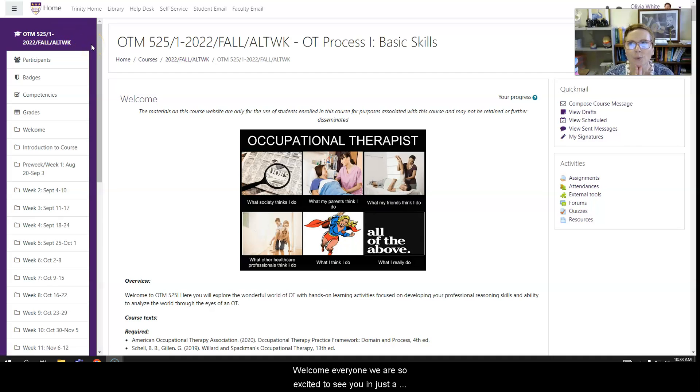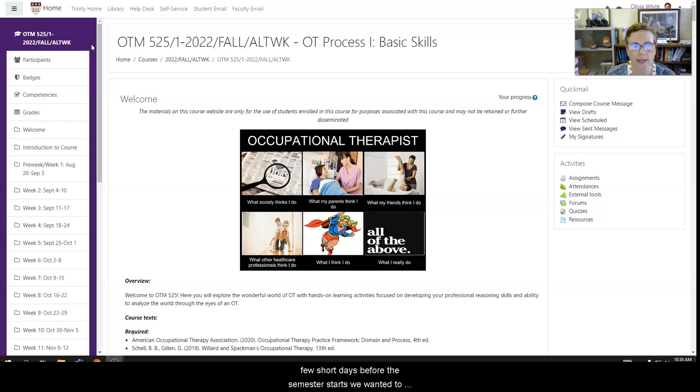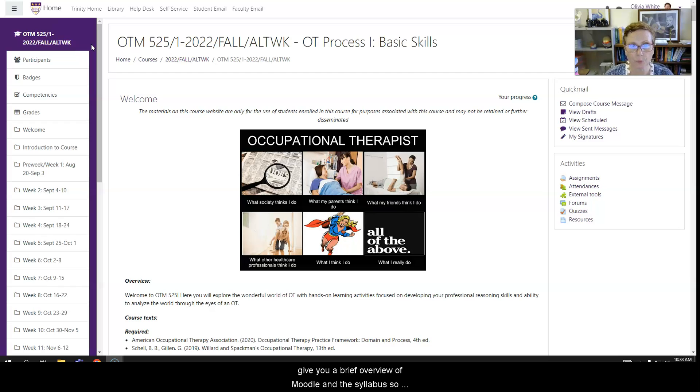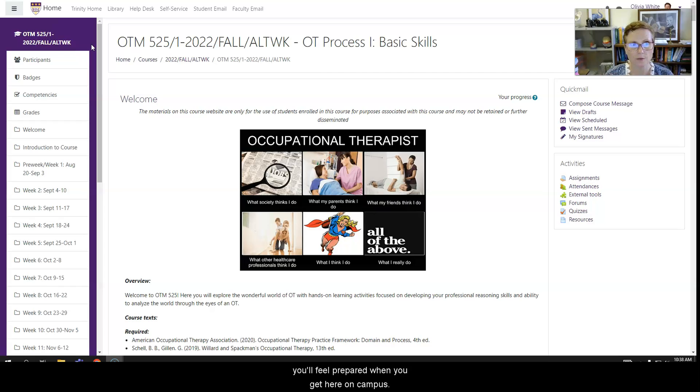Welcome everyone! We are so excited to see you in just a few short days. Before the semester starts, we wanted to give you a brief overview of Moodle and the syllabus so you'll feel prepared when you get here on campus.